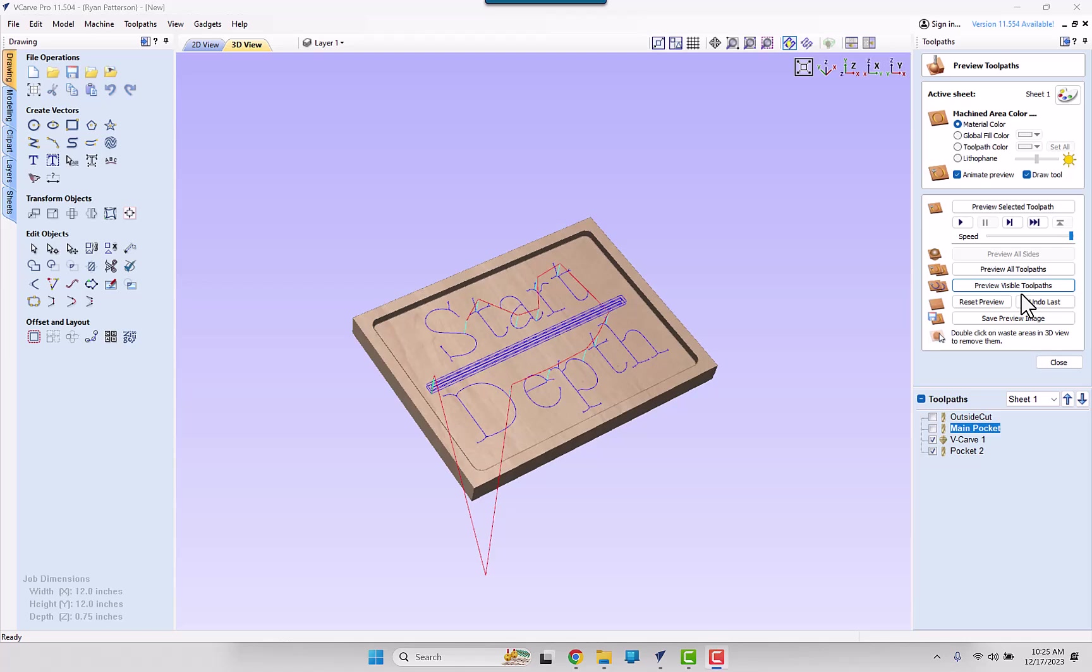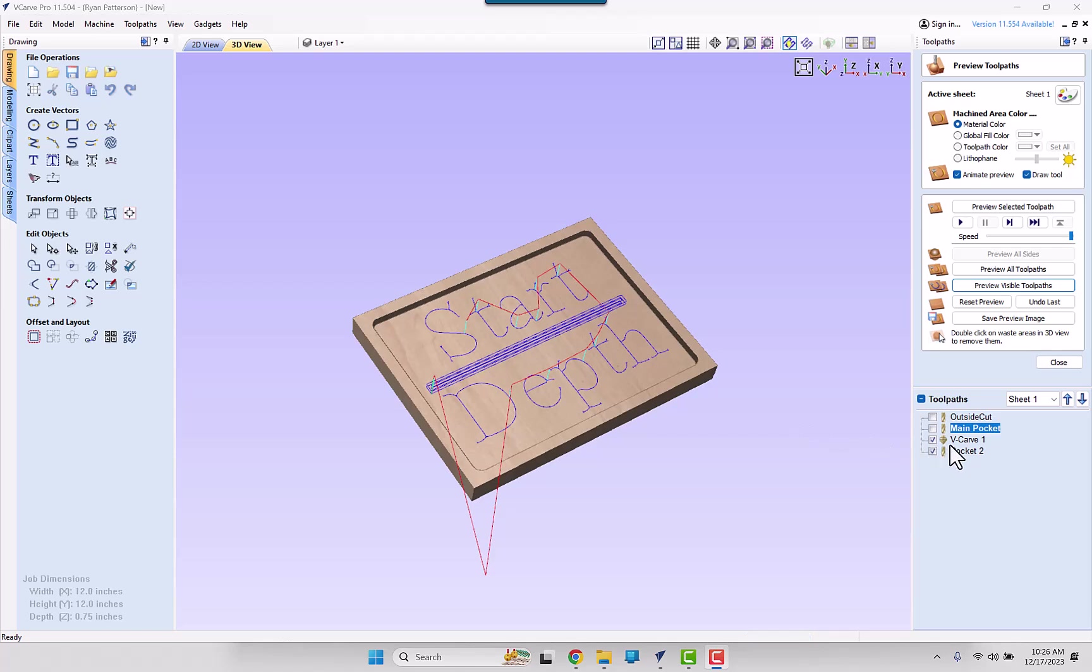We're going to take a look at understanding the start depth of a toolpath within V-Carve Pro or Aspire. I have a basic job set up here with a rectangle, a pocketing, V-Carving, and another pocket.